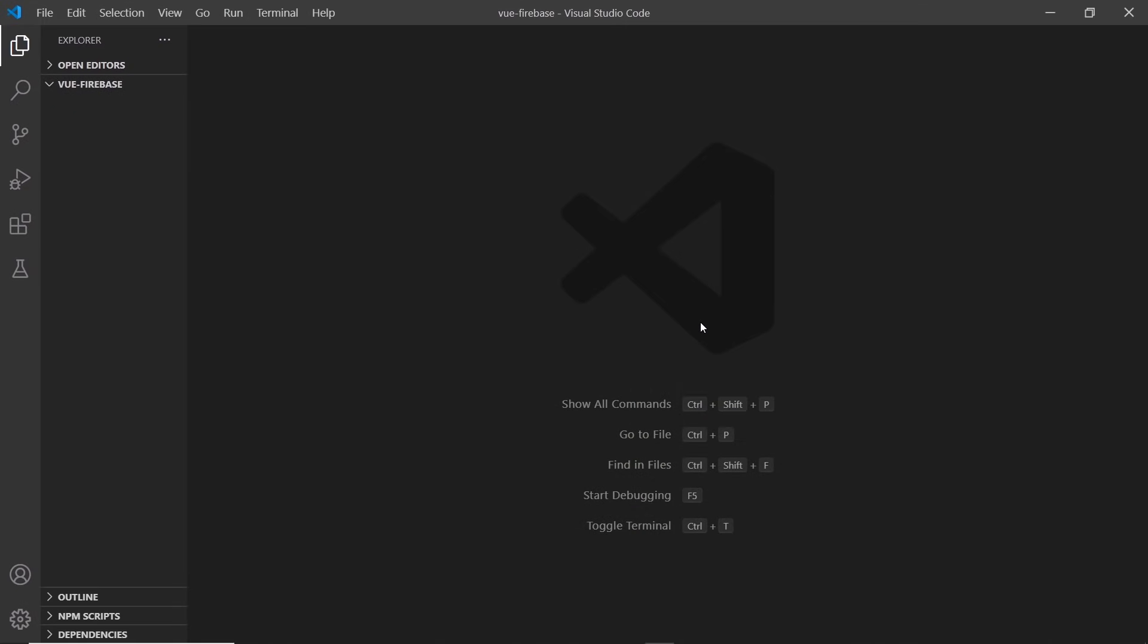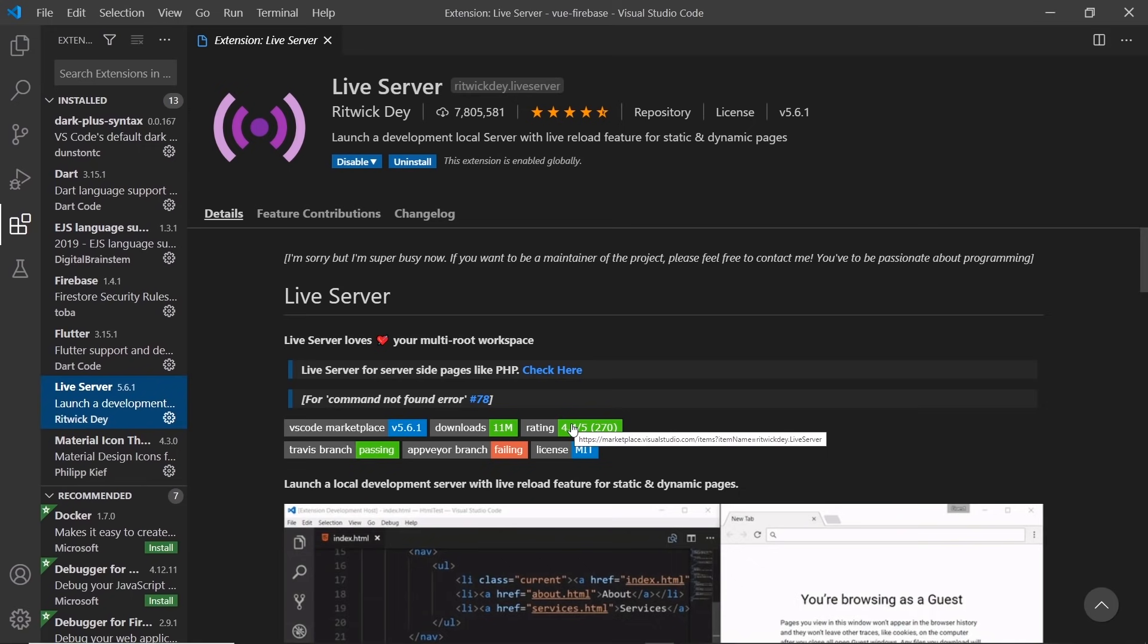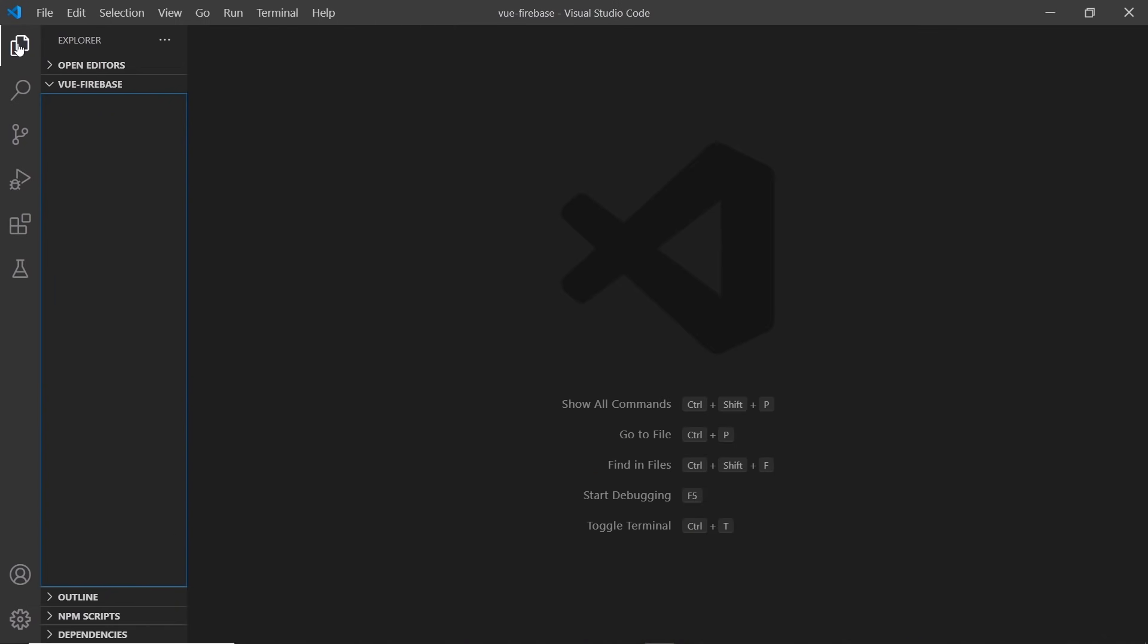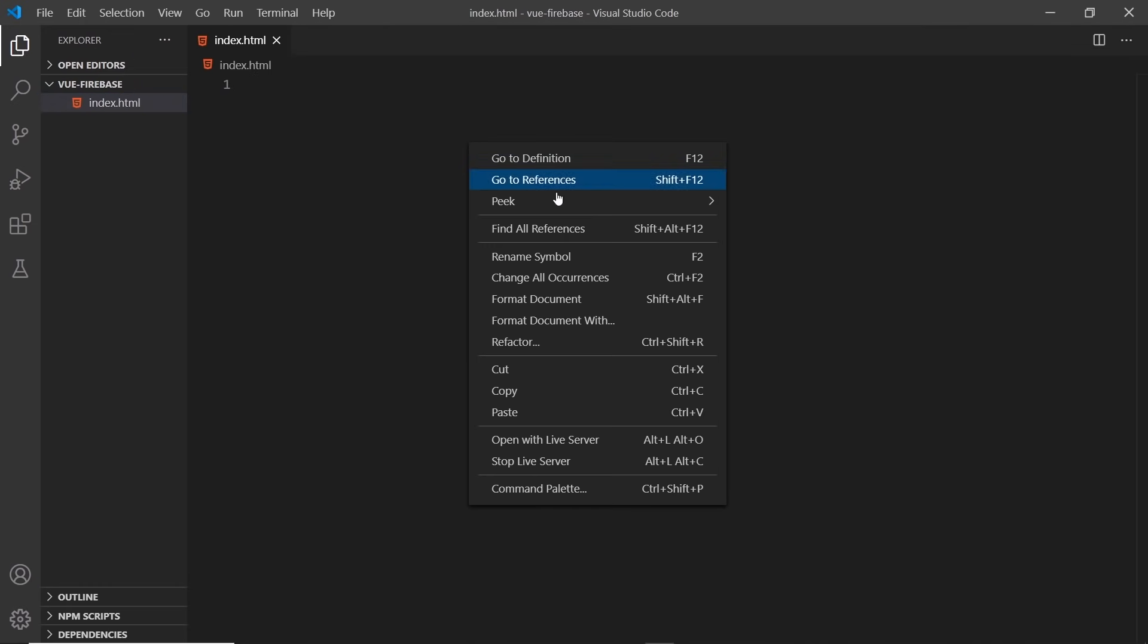The first one of those packages is called Live Server, and that allows us to spin up a local development server to preview our work. If you want to download it, you just go to the extensions tab and then search for Live Server. It's this extension right here. You should see an install button, it's already installed in mine. Now the way this works is if we have an HTML file, which I'll create right now, index.html. If we were to right-click inside this file, we could go to Open with Live Server to preview this in a live reload browser. And by live reload, I mean if we were to make a change in the code and save, it would automatically update in the browser.